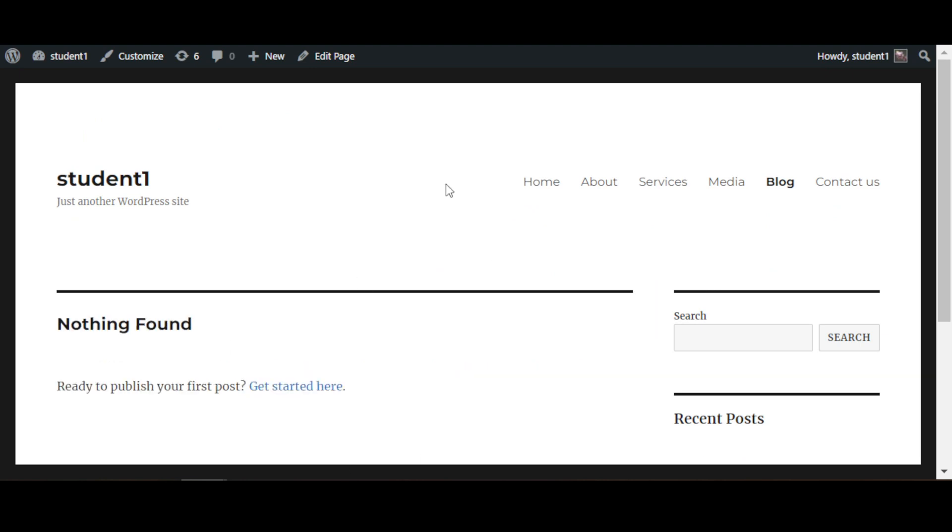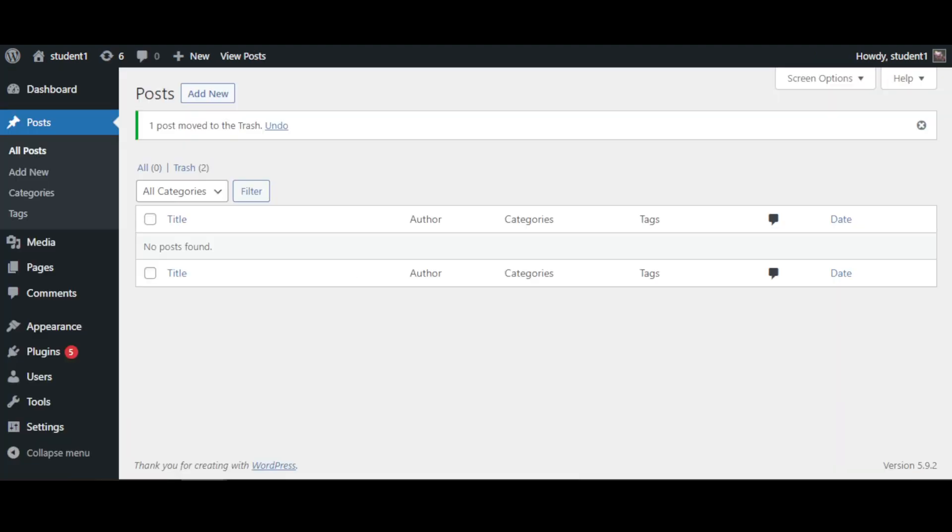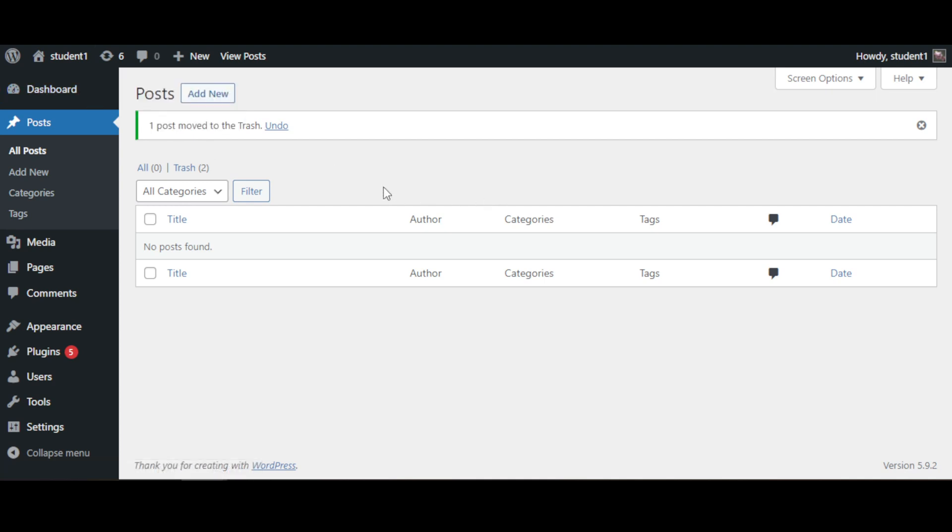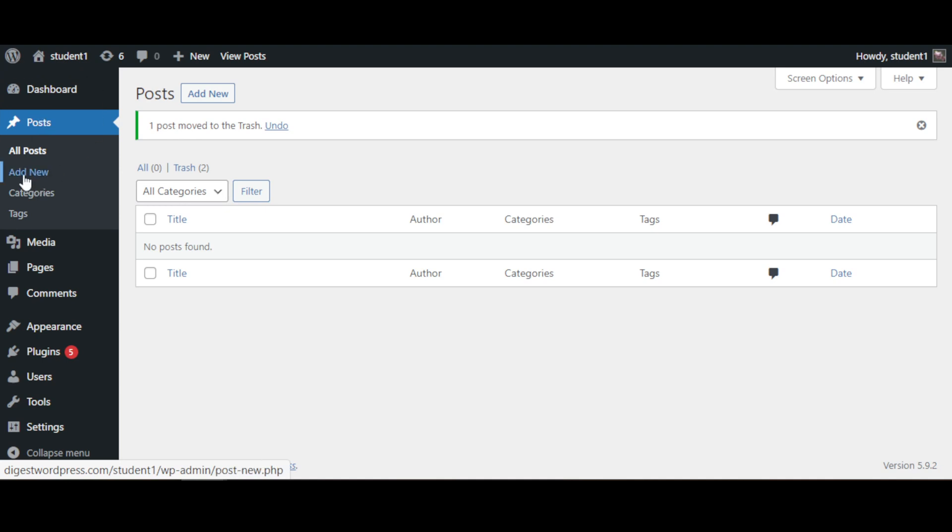Now we need to go back to the dashboard and create a new blog post. Under Posts, you can click on Add New, or you can click on this button that says Add New.